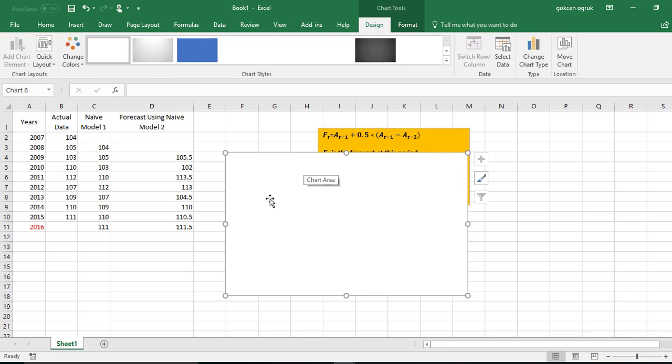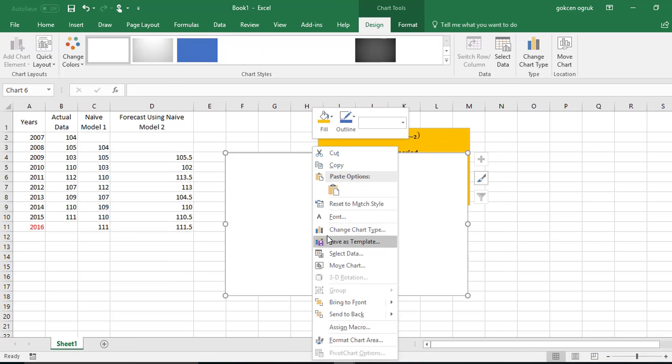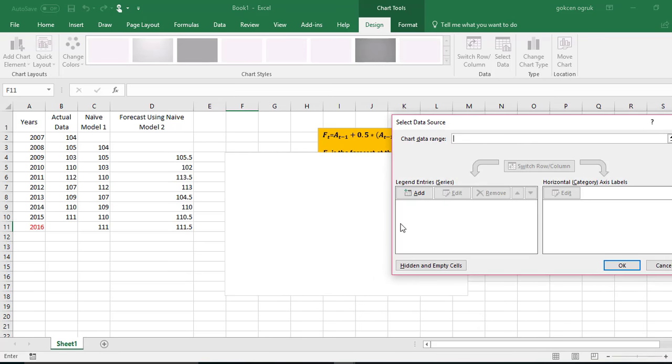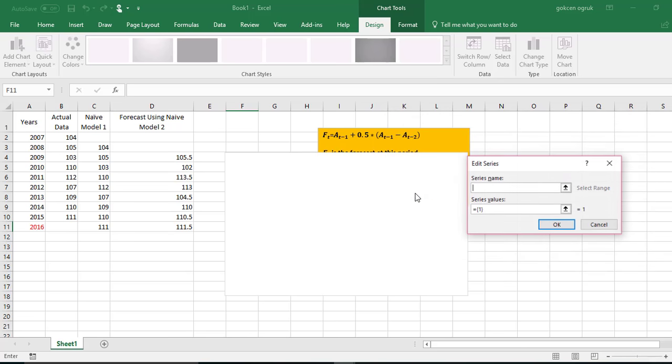Now you will see an empty chart area. We need to add the data to this chart area. Right-click on the mouse, select data, and then I will start with Add.